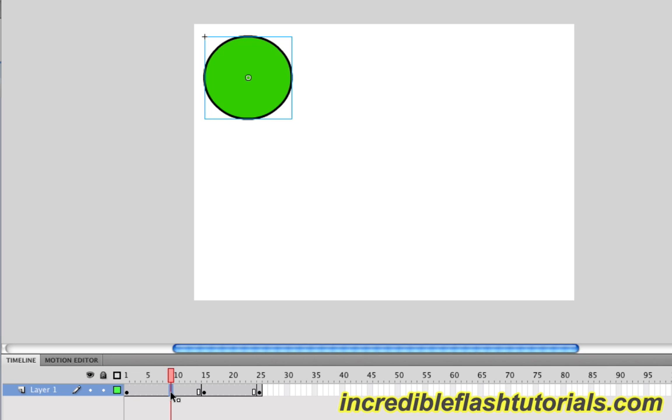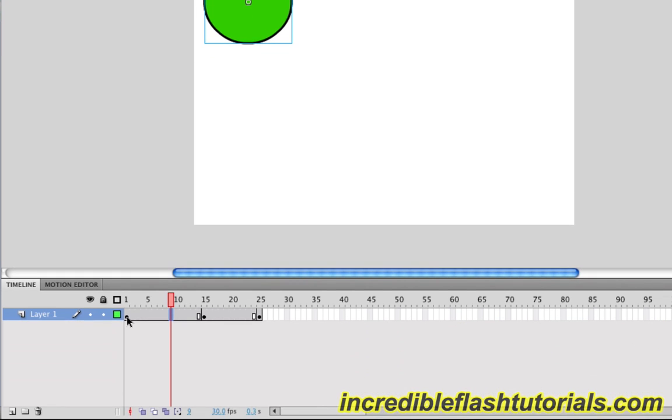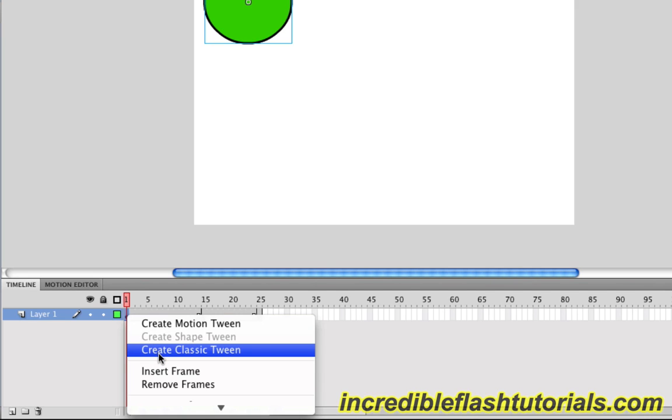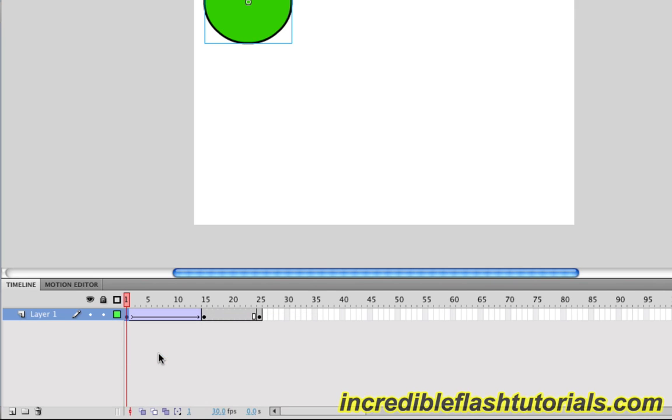Now we are going to actually tween this. And it's a very simple process. All you have to do is right click on a keyframe and then choose Create Classic Tween. When we do this, you'll see that the squares between these two keyframes are purple and have an arrow kind of going from one keyframe to the other.